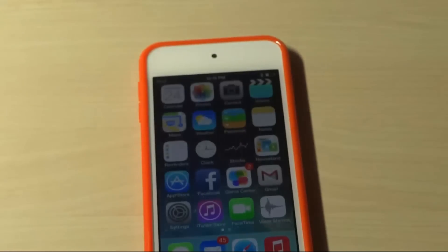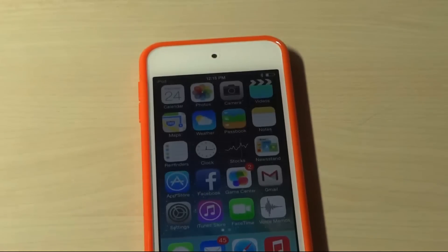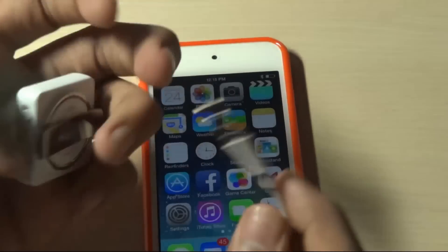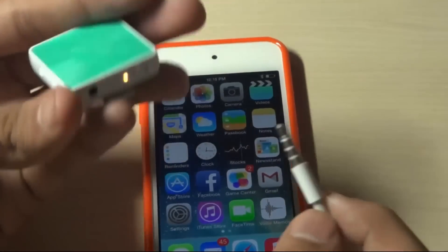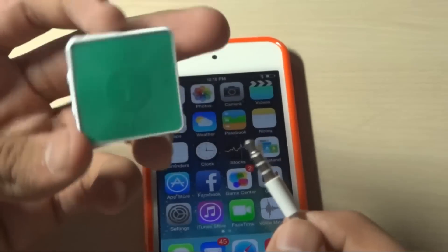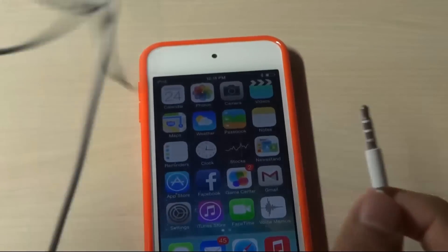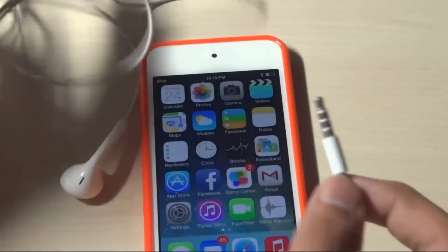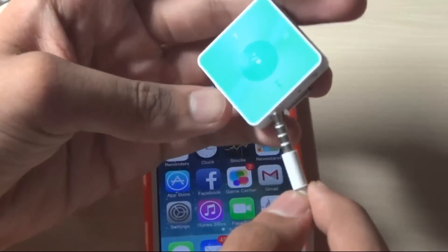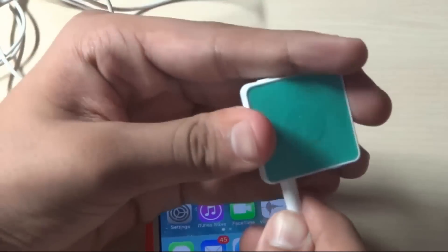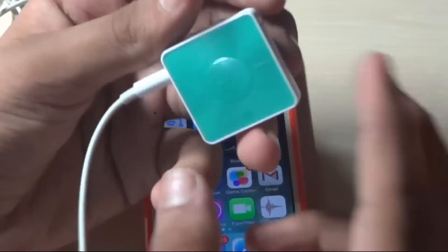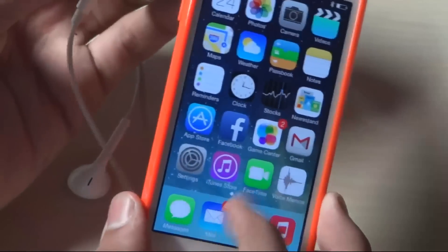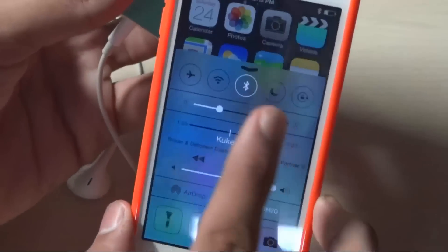Now I'm going to connect earphones. These are basically the EarPods which I'm going to be connecting. So let's quickly connect them. You can see there is no music playing on this device.